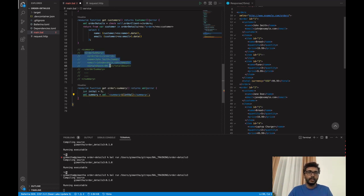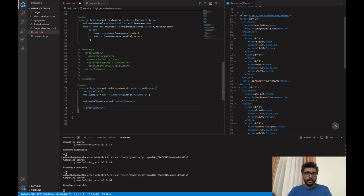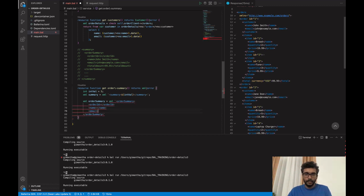For now let's keep this XML template expression here, and let's generate the inner part. I am going to create another XML template expression which is the order summary. It will contain the order summary element, and in the middle it has order ID, name, email, and finally a total amount.